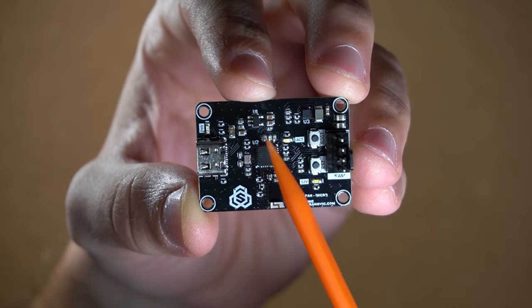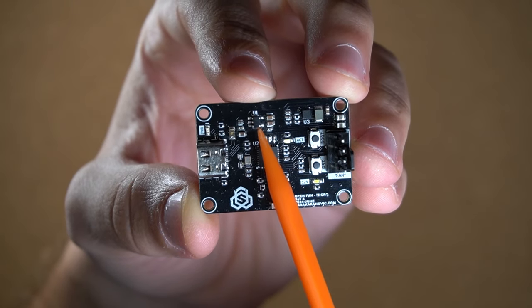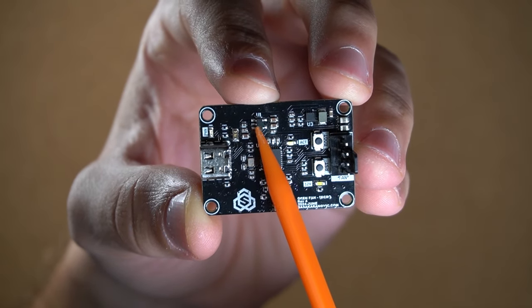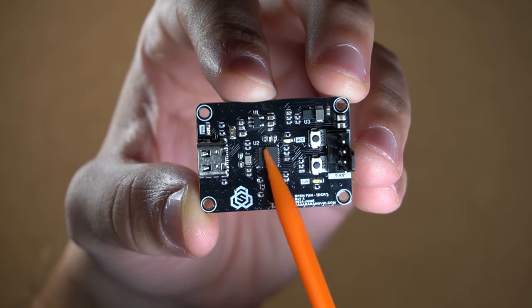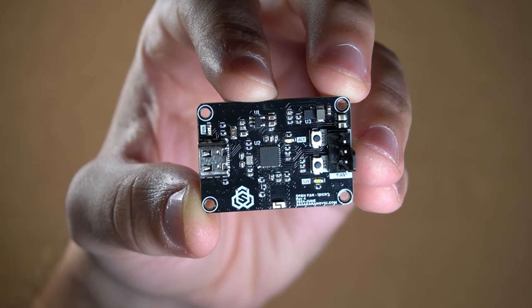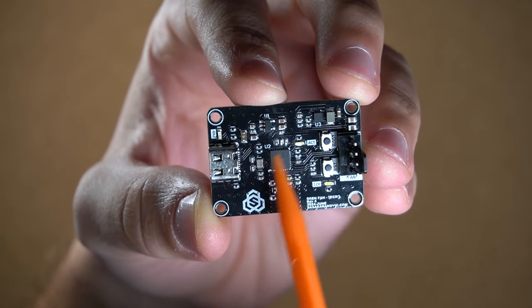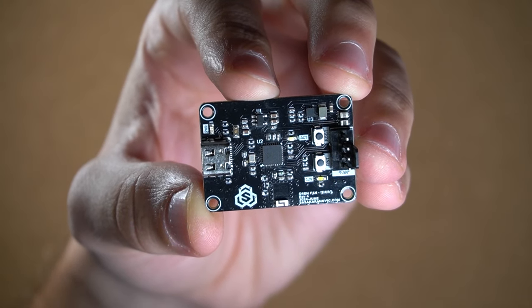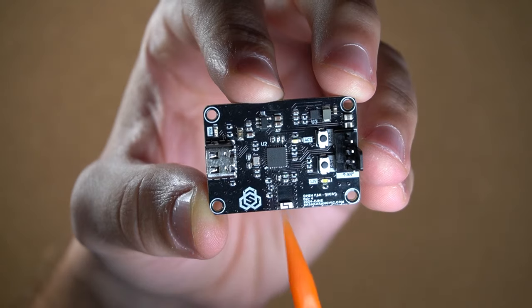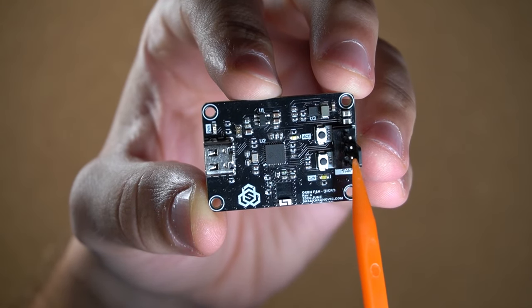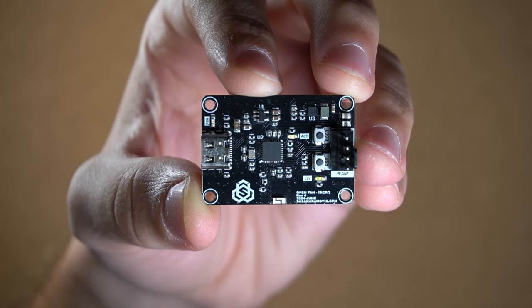Then we have two regulators. This one is stepping down 5V from the USB down to 3.3V so it can be used by ESP32. And this one is either passing through the 5V from the USB to our fan or stepping up those 5V to 12V and then passing it to our fan.